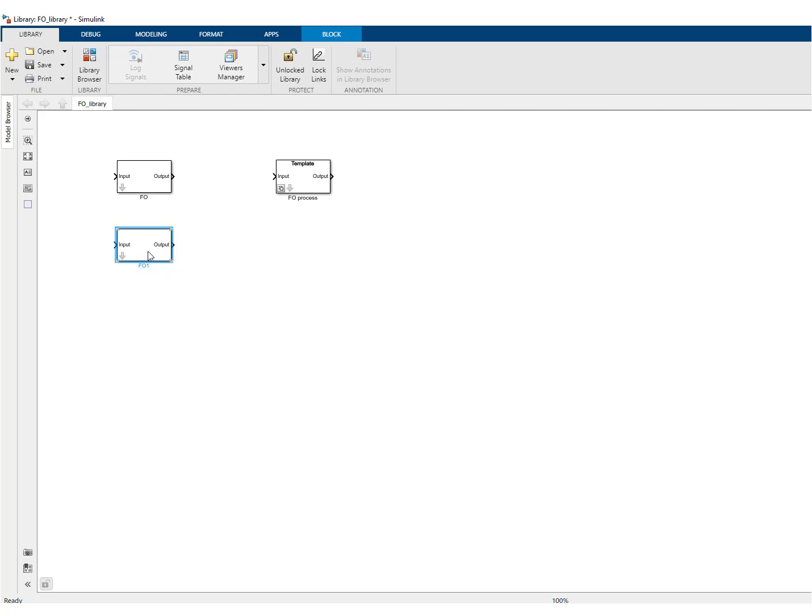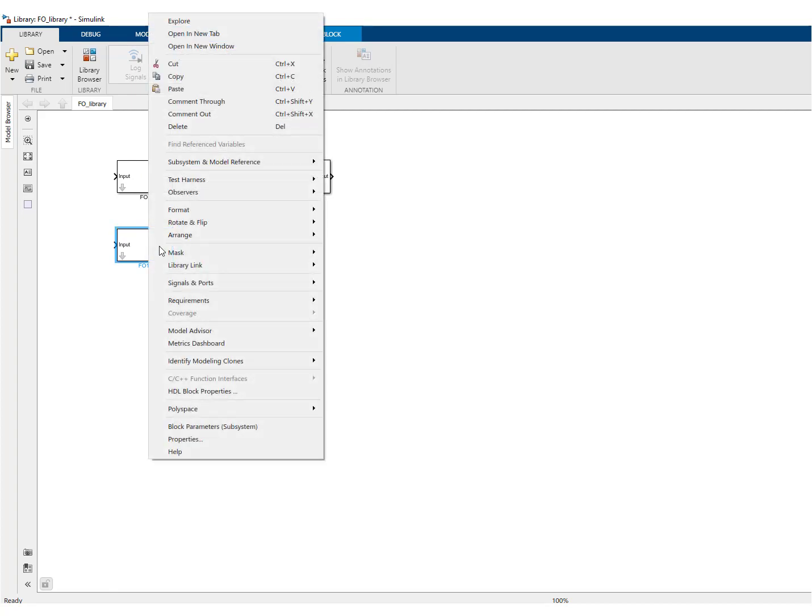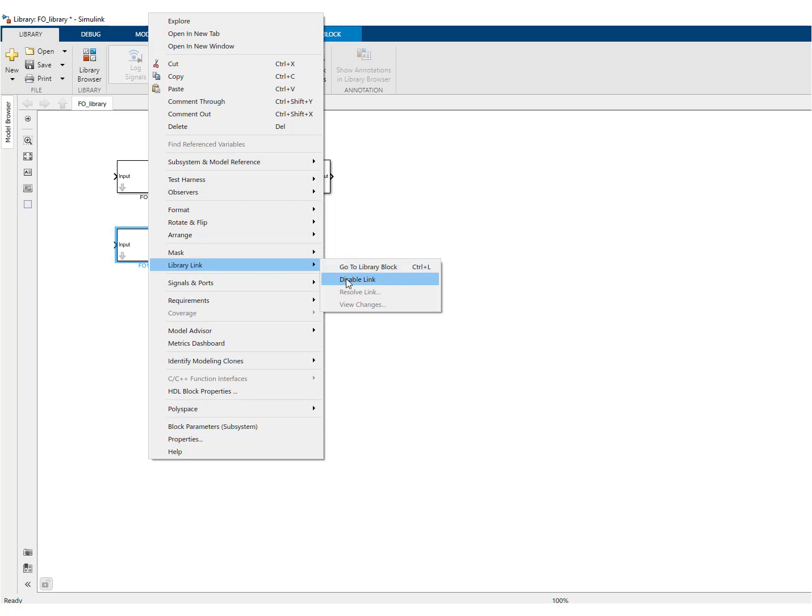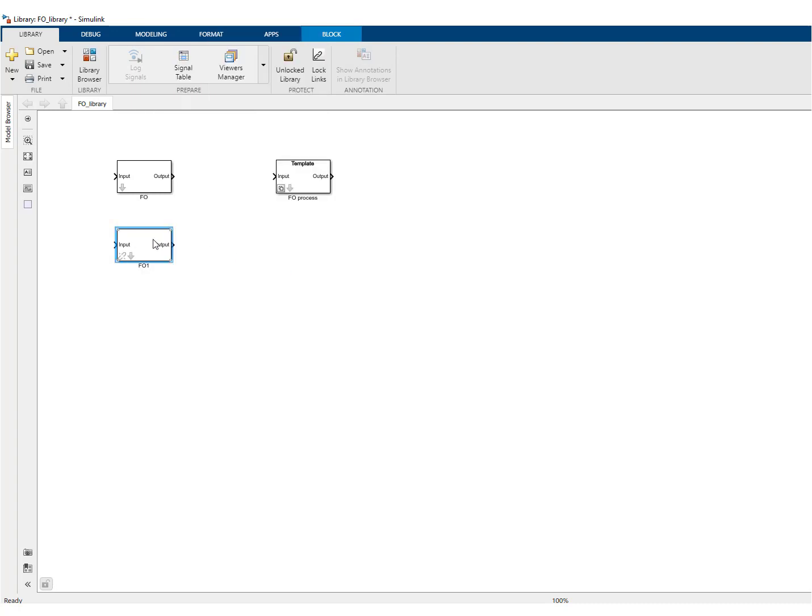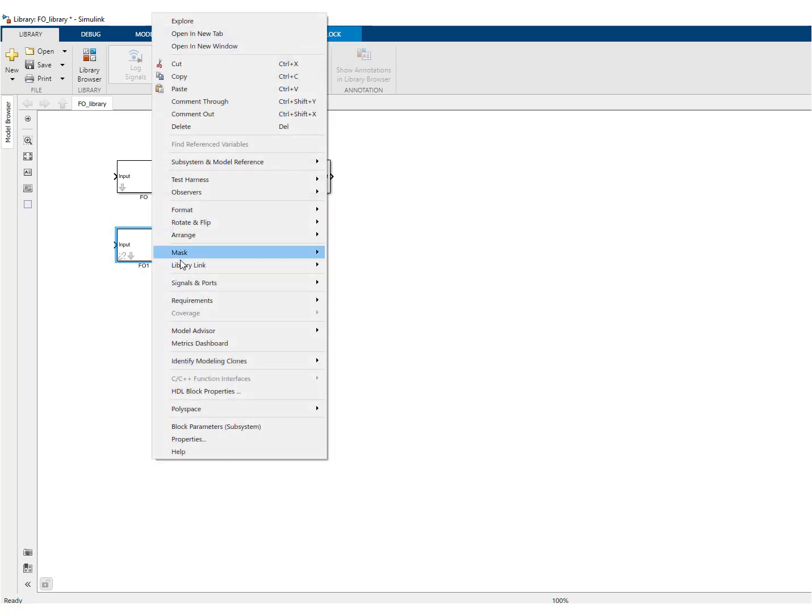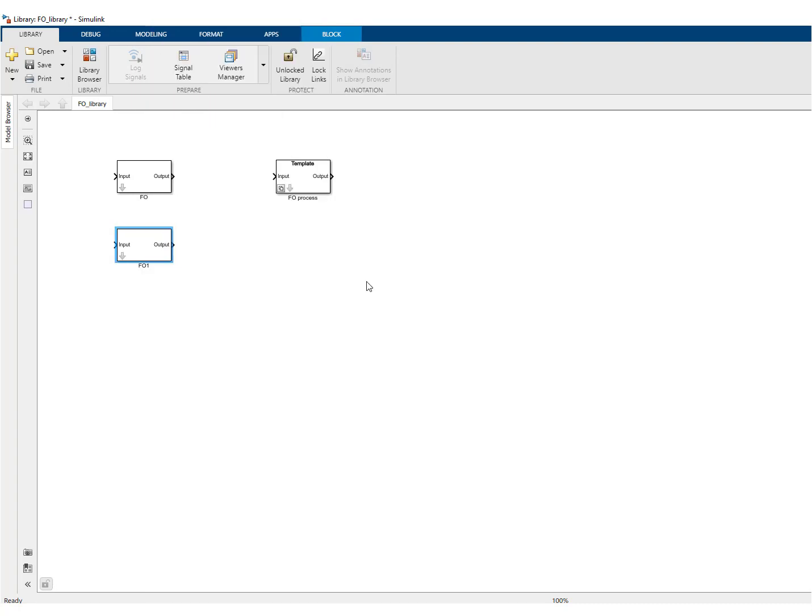first order one is still linked to this one. So if you want to make it independent, what you have to do is go to link library link, disable and then library link break link. So this one is now independent of the other one and I'll call it non-linear.